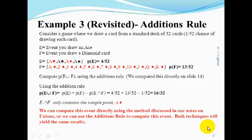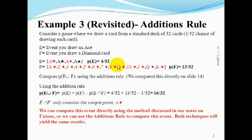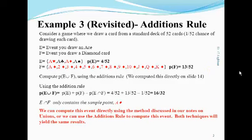Let's compute the probability of E union F — the probability that we draw an ace or a diamond card — using the addition rule. The probability of E union F is equal to the probability of E plus the probability of F minus the probability of E intersect F. The probability of E is 4/52 plus the probability of F which is 13/52, minus the intersection of E and F which only contains one sample point, the ace of diamonds, so that probability is 1/52. Therefore, the probability of E union F is equal to 16 over 52.